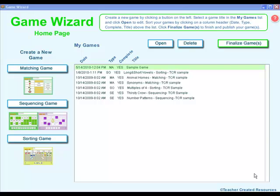Game Wizard comes with four templates: Matching, Sorting, Sequencing Circular, and Sequencing Linear.